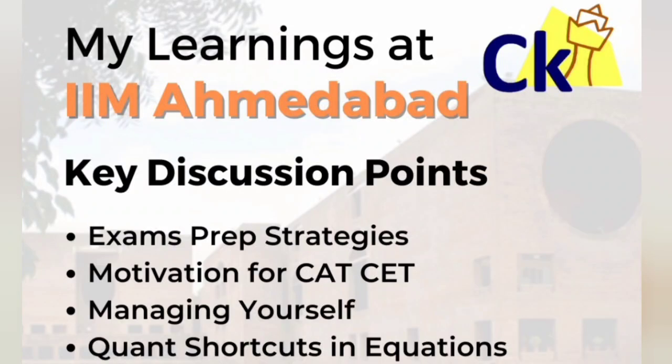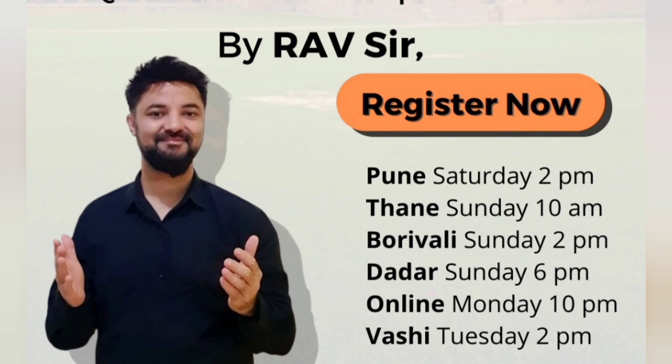Hi guys, I am taking the workshop on my learnings at IIM Ahmedabad to motivate you, and we will pick up a few quant questions as well. If you are based in any of these places, you can attend this workshop offline or online: Pune tomorrow, then Thane, Boriveli, Dadar, Vaashi online. Just call or WhatsApp any of the numbers given in the description box.